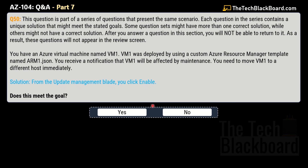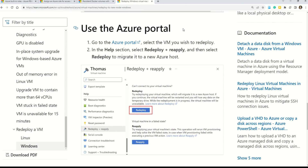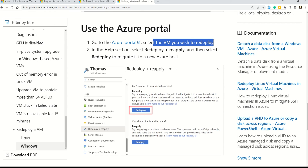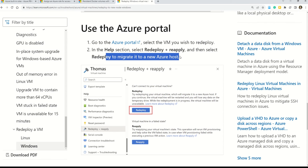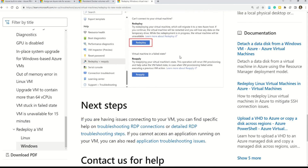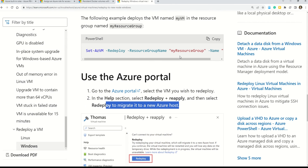Question 50 — once again the same question with yet another different solution. The solution says: from the Update Management blade, you click Enable. Does this meet the goal? No — this is not the correct solution. The documentation confirms: go to the Azure portal, select the virtual machine, then in the Help section select 'Redeploy + Reapply' and click Redeploy to migrate it to a new Azure host. The documentation link will be in the description box.